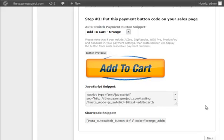Same thing, you can use the HTML code if you are using HTML page. And the shortcode if you are using WordPress page.